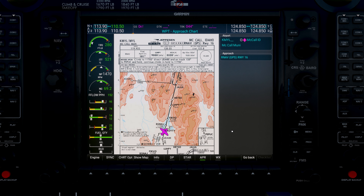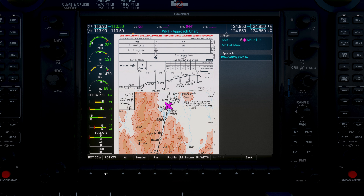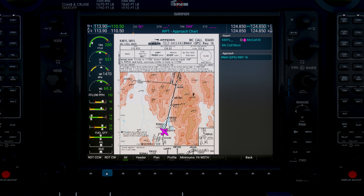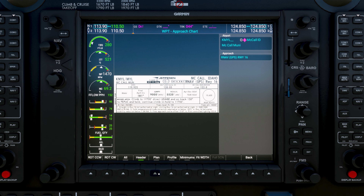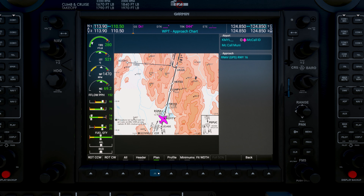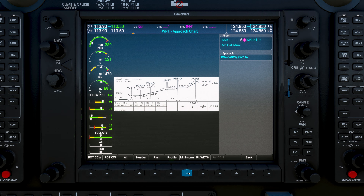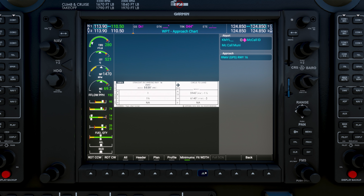After that, let's start taking a look at the approaches into McCall. Now, we know we're not going to be flying into McCall today — this is just to show you all the available options on the G-1000. Select the softkey chart options. You can see a host of options here for viewing the charts. We have ROTCCW and ROTCW — that means rotate counter-clockwise and rotate clockwise. The header key will show us the heading section of the chart. The plan view is just to view the plan view of the chart. We have profile and minimums, which also break down sections of the chart. Fit width is a nice little feature that will fit the entire chart into the G-1000 display.